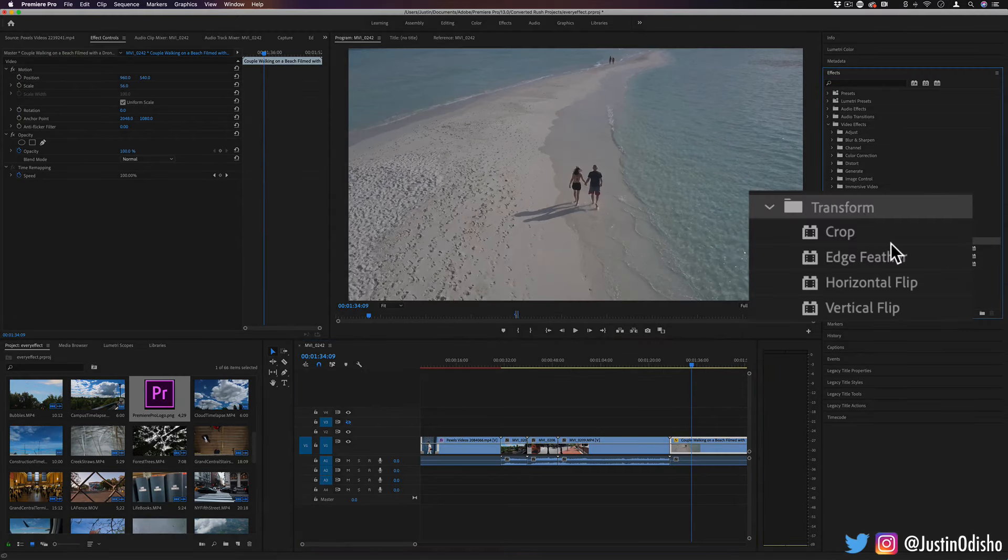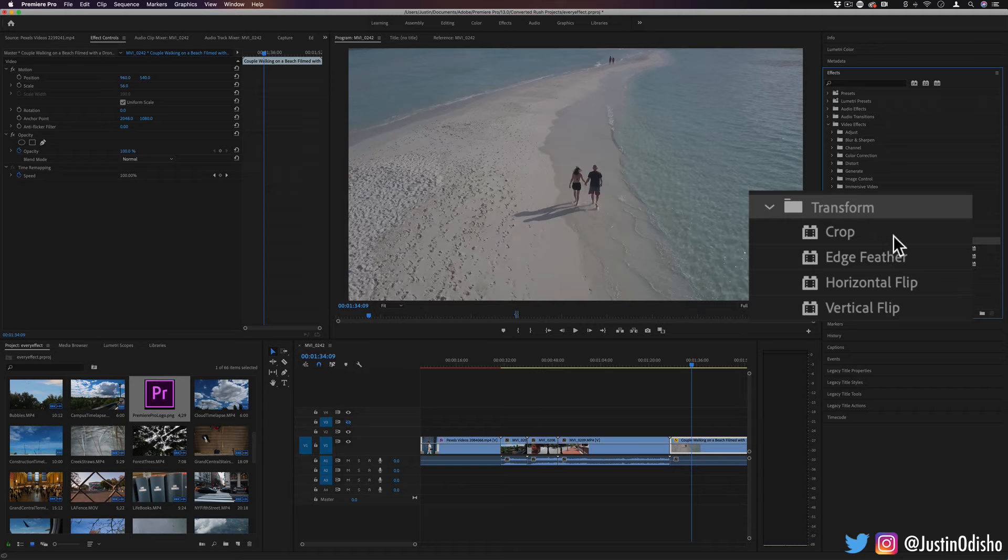There's just four effects in this folder and they're all quite straightforward, simple, but very functional.